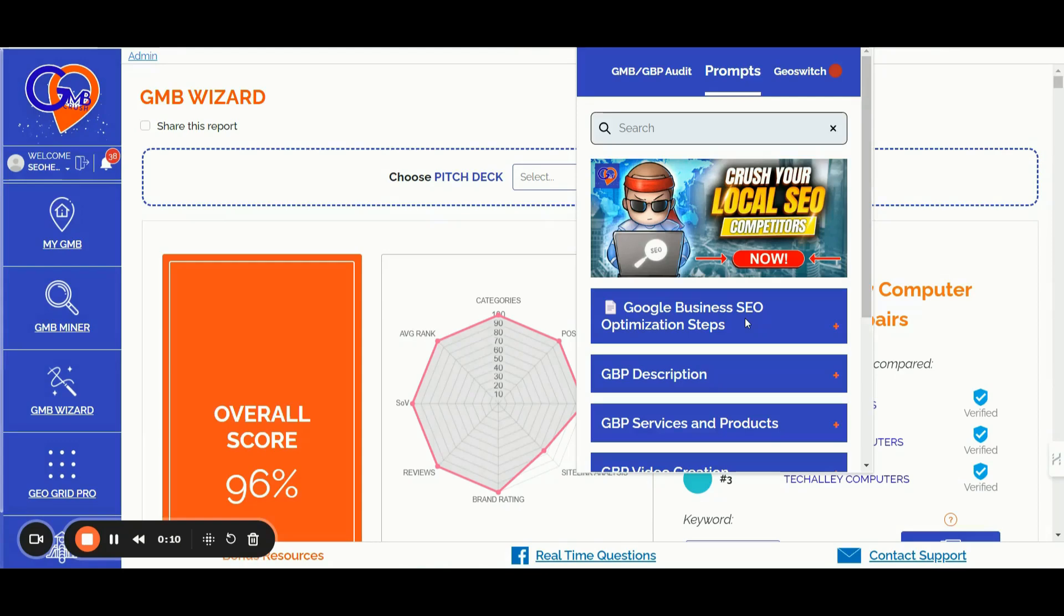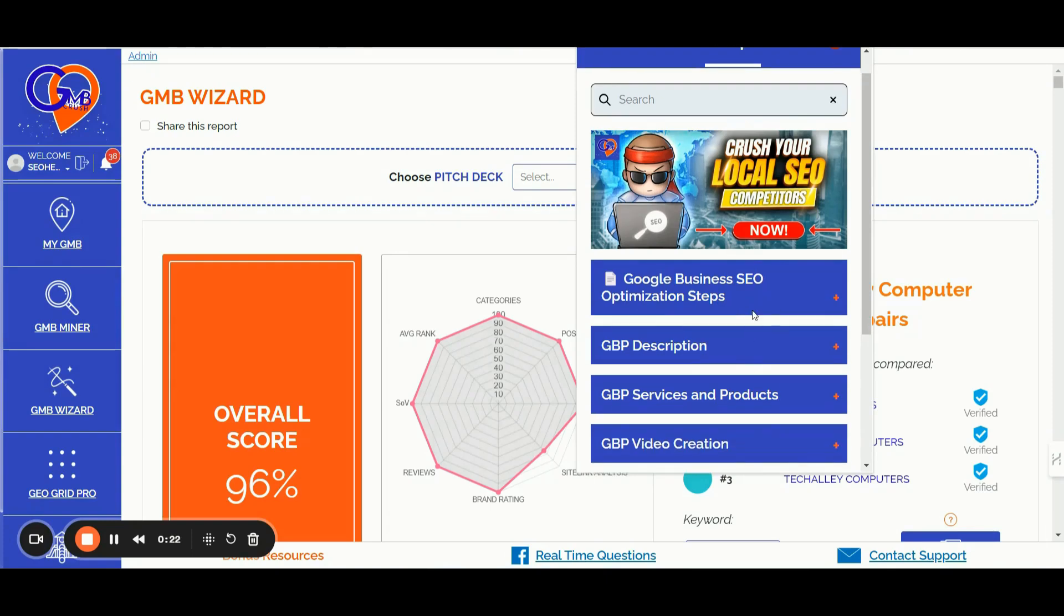Number four, the AI Content Assistant Feature. You can utilize the GMB Crush AI Content Assistant via our Chrome extension to enhance your Google Business Profile and local money site content. You can easily craft at scale GBP descriptions, GBP services and product details, GBP posts, GBP FAQs.